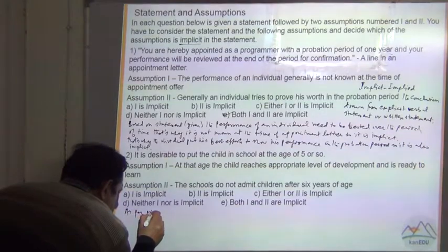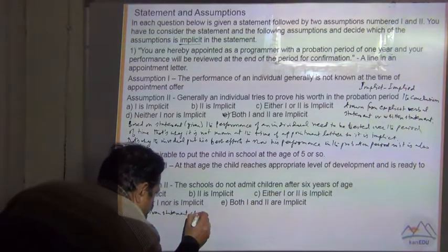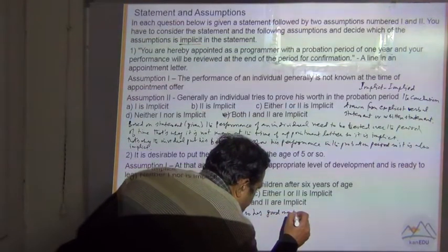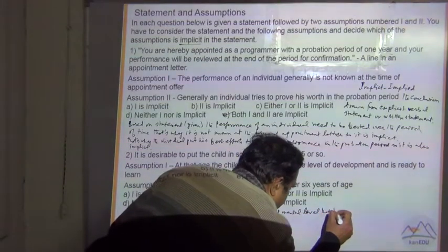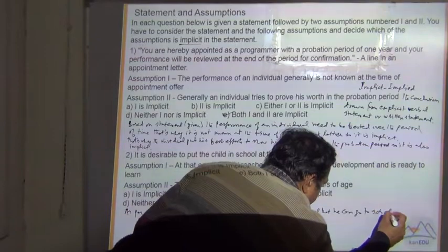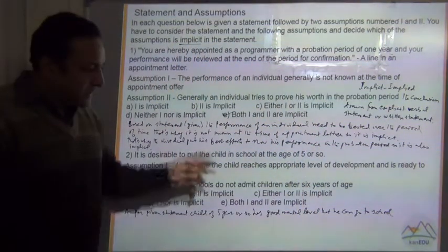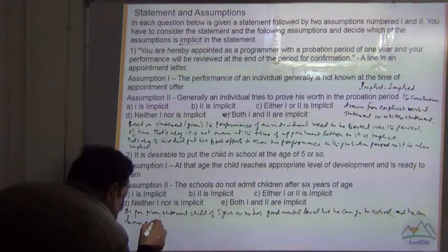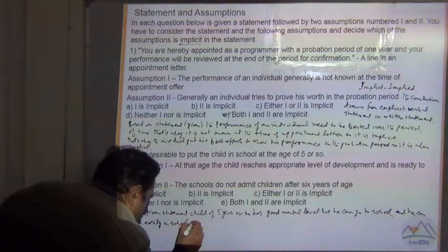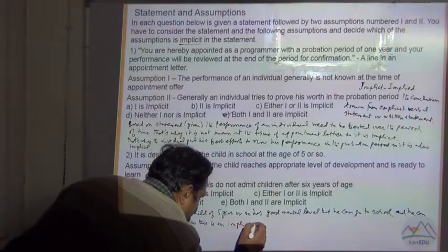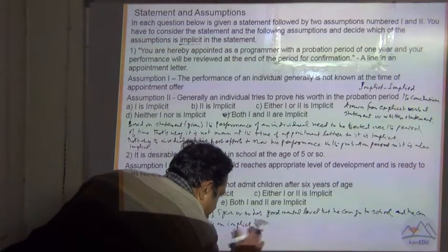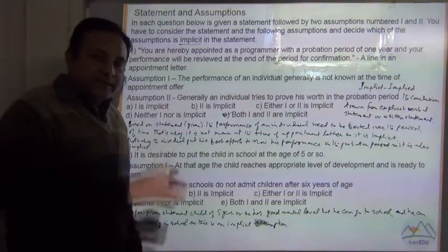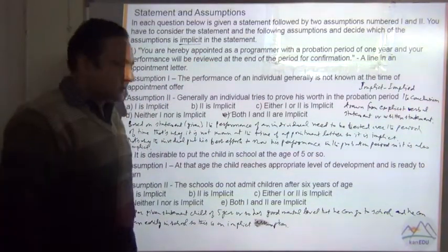As per the given statement, a child of 5 years has a good mental level — he can go to school, learn whatever is taught there, and learn easily. So this is an implicit assumption: that whatever is taught in school at the 5-year level, every student has the mental capability to understand it. So this is implied.